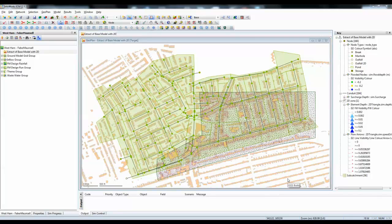Let's have a look at the process of exporting this model that you can see in front of you back to InfoWorks CS. The model is a standard stormwater model containing both an underground pipe network and as you can see a 2D zone.